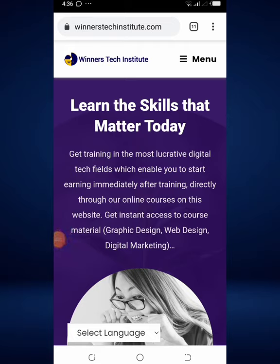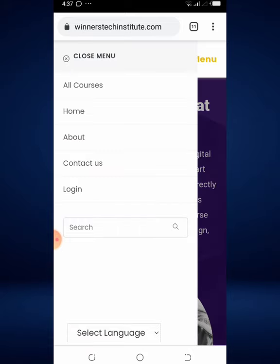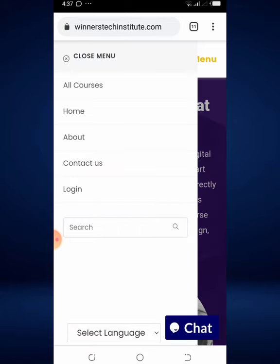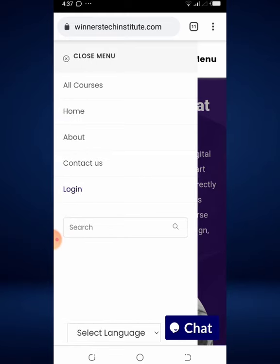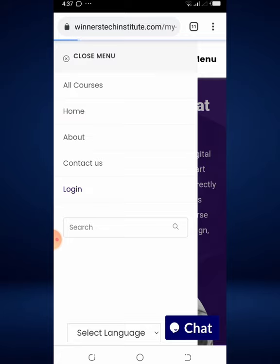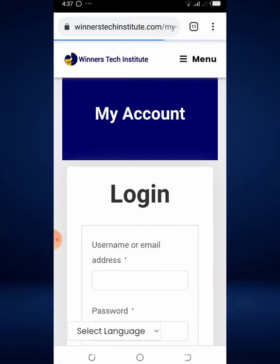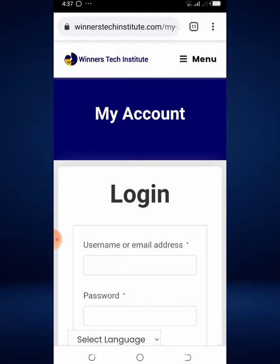So let's assume you were logged out and you are just coming back to the site. You hit on menu, and instead of your account, you see the login button. Just click on it, and this is going to take you to the page where you can log in.